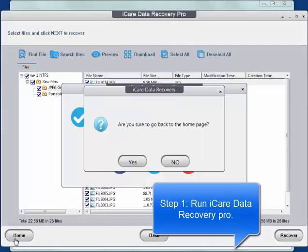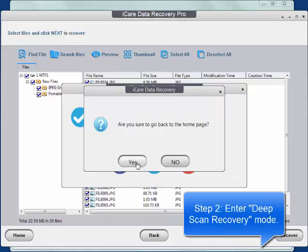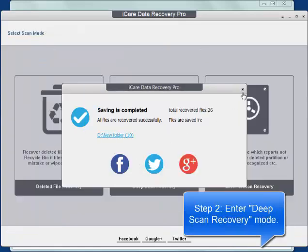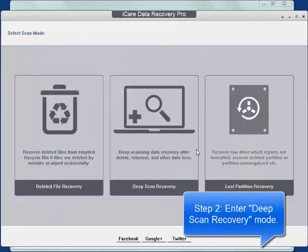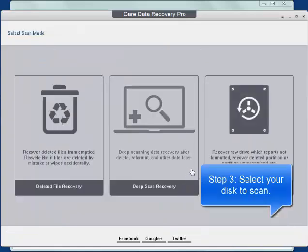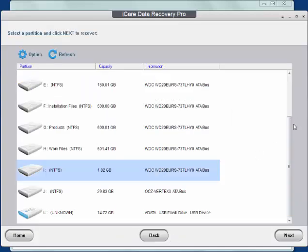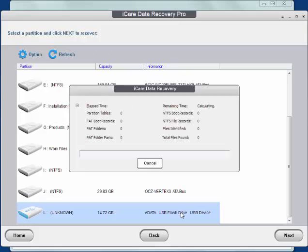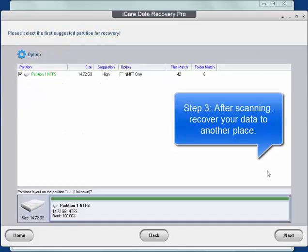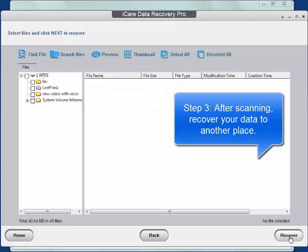Enter the deep scan recovery mode. Select your disk to scan. When scanning finished, recover your data to another place.